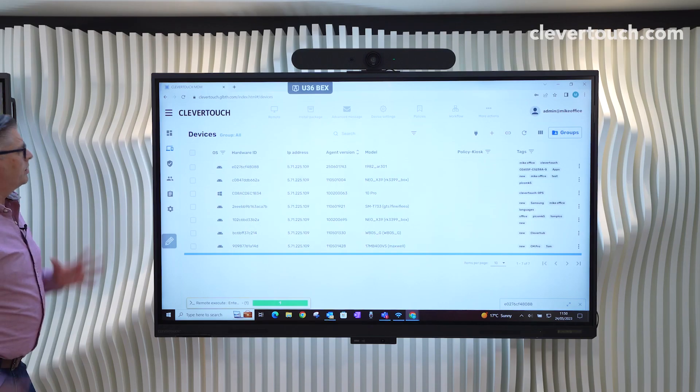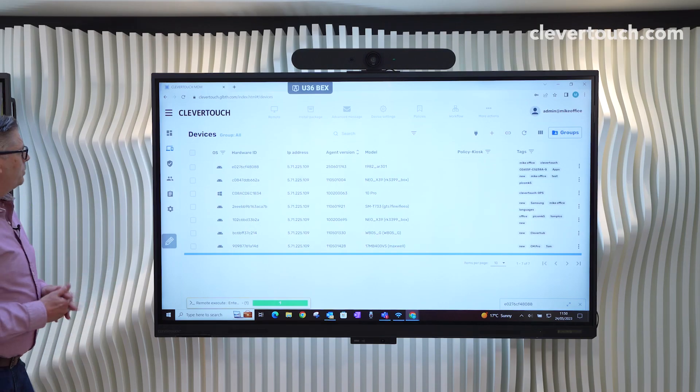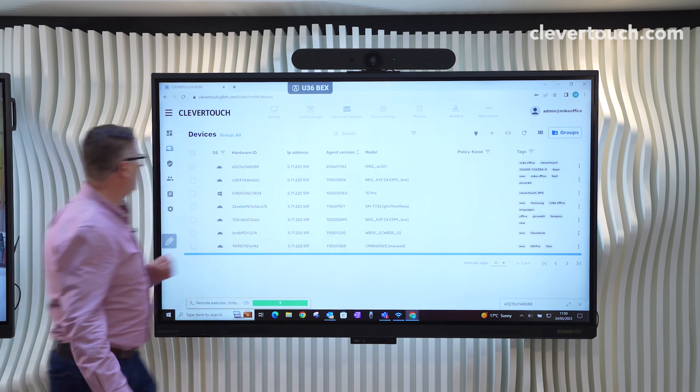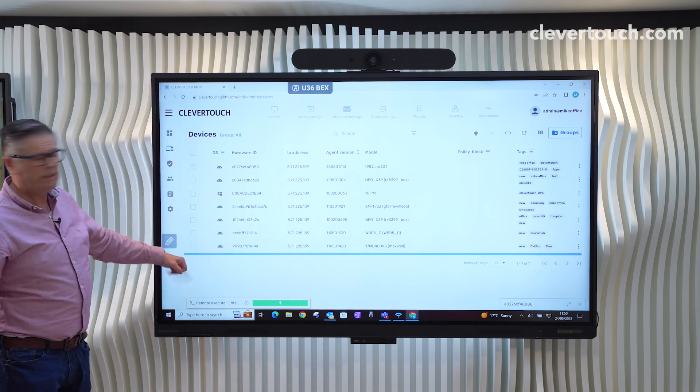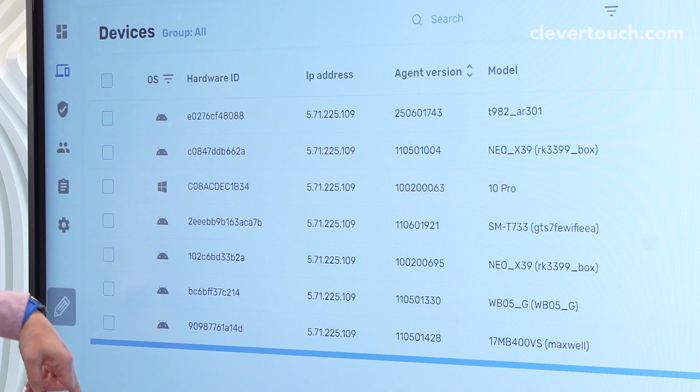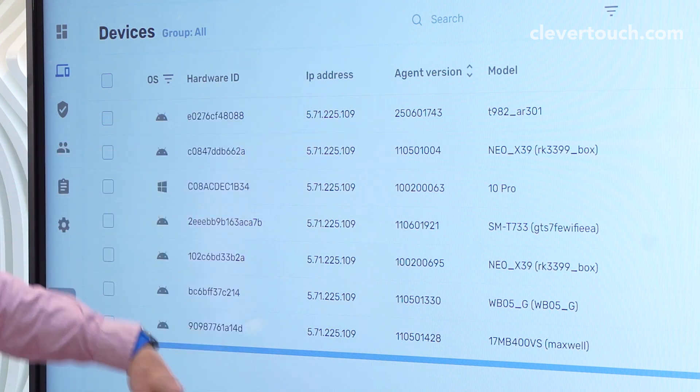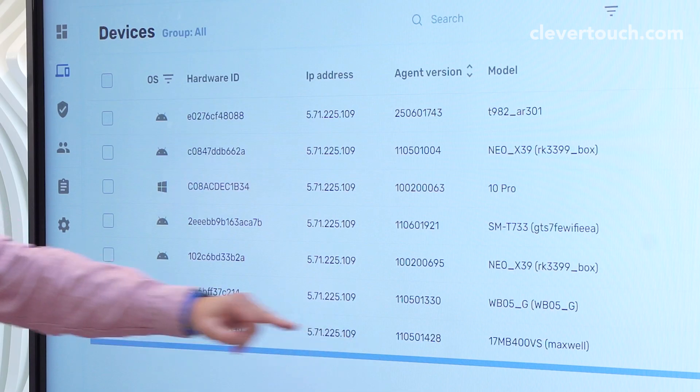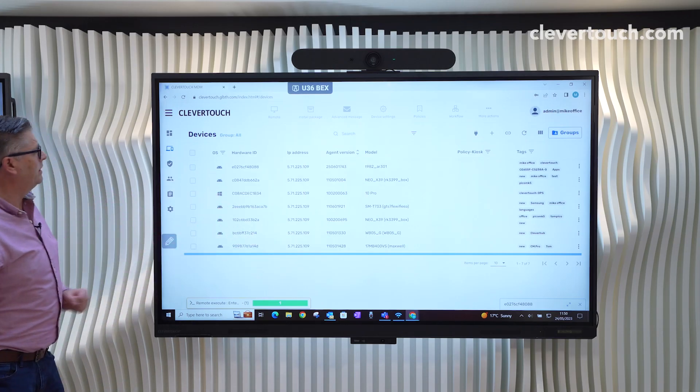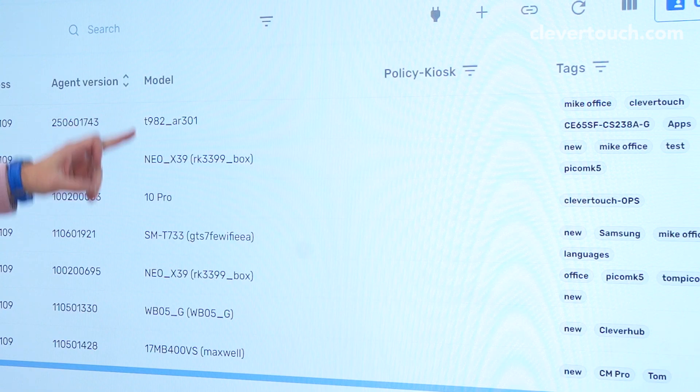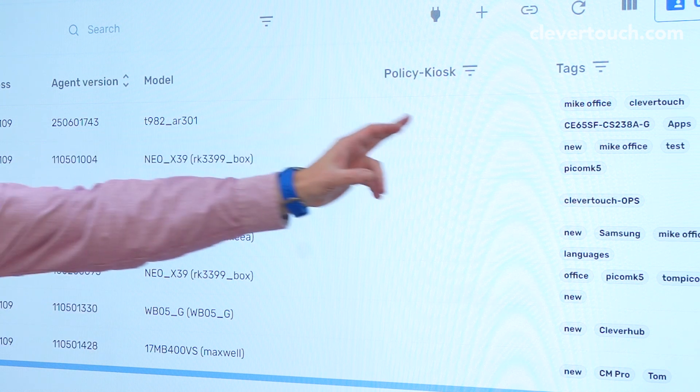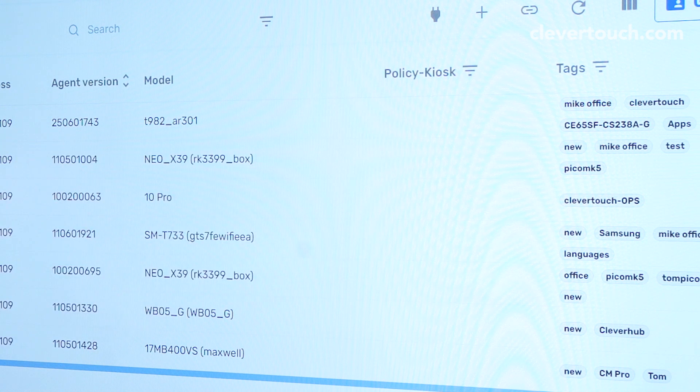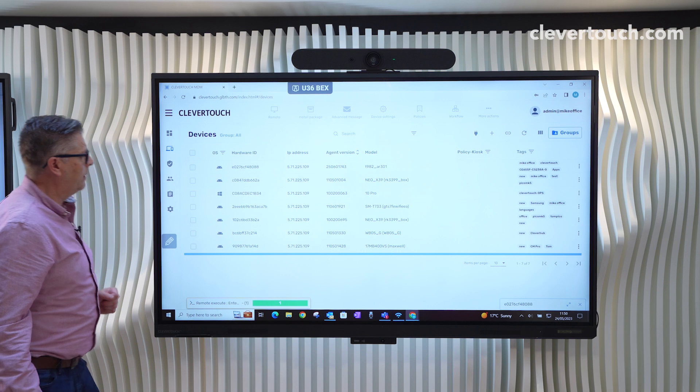So how this first screen works, this is really important, is that we can customize how this screen looks. So what we've got here is the OS, the hardware which is the MAC address, the IP address, quite an important one here which is our agent version that's actually on the Clevertouch screen. The model, which is really useful and indications here if we ever send any policies or kiosks to it.